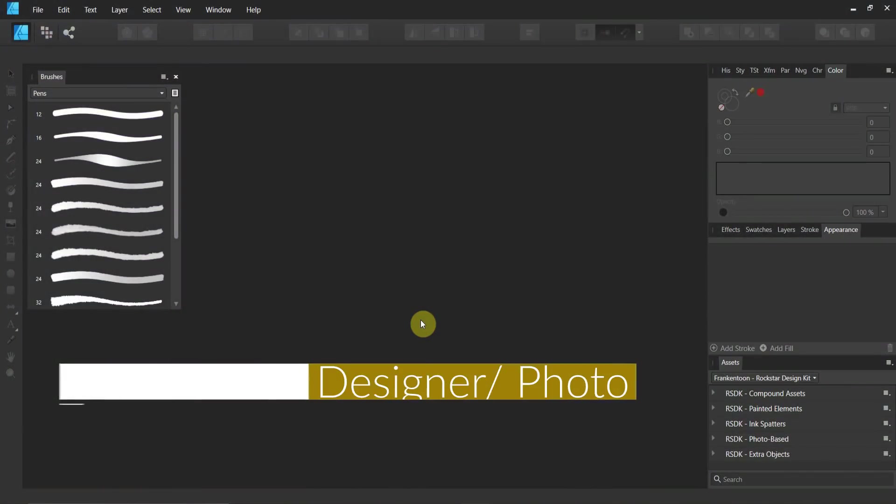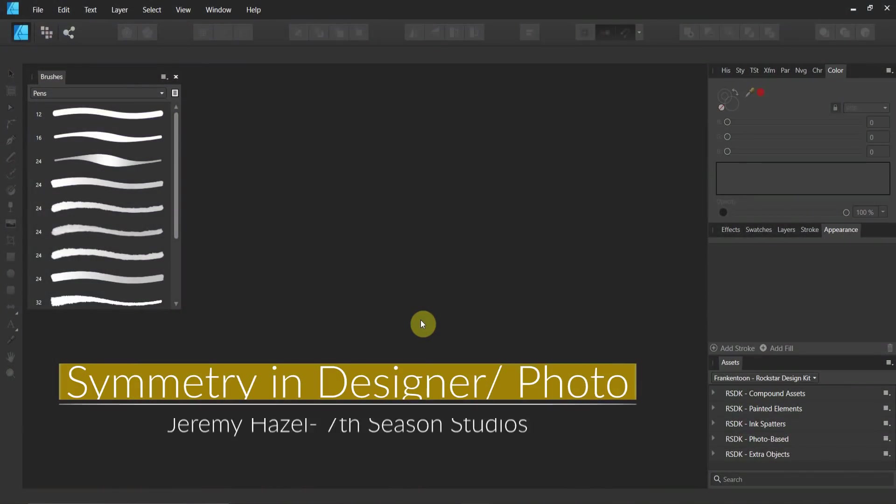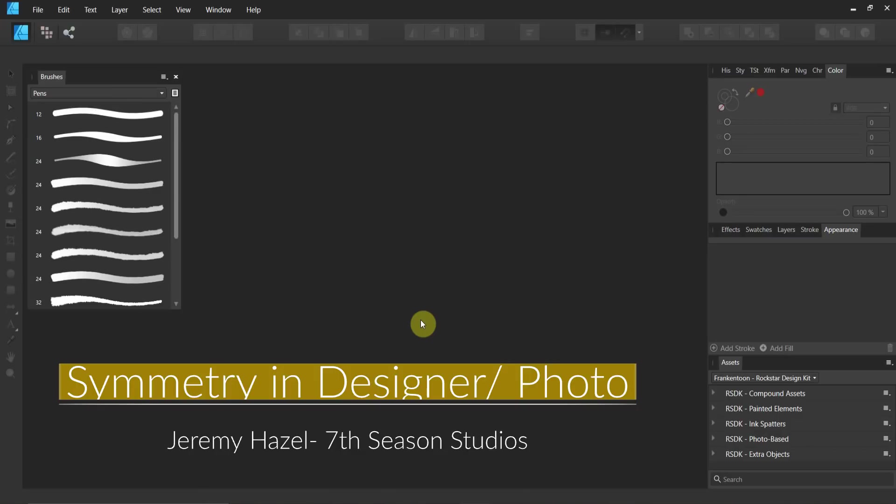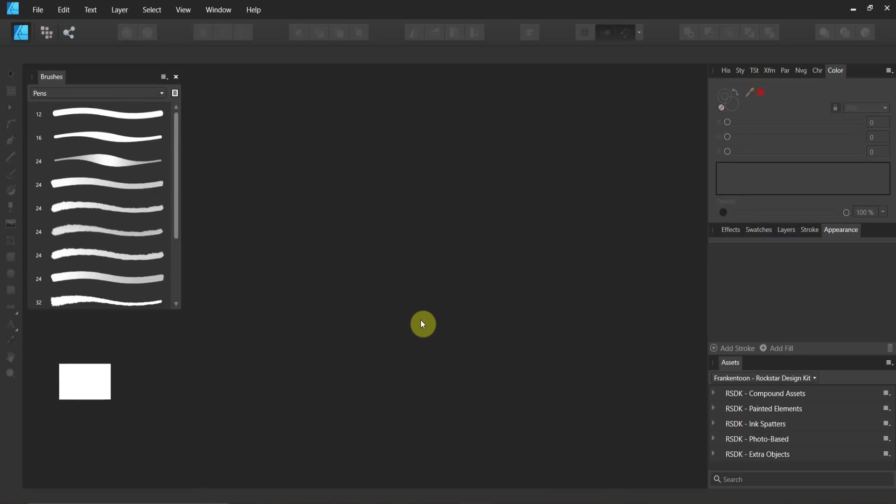Welcome to Seven Season Studios. This is the Affinity Designer Affinity Photo 1.7 update for symmetry. I included Designer and Photo in the same video to cut down on the number of videos. Secondly, it's the exact same in both Affinity Designer and Affinity Photo. We've been asking for symmetry for a while, they listened, but unfortunately it's in the pixel persona.